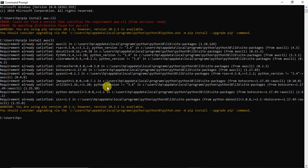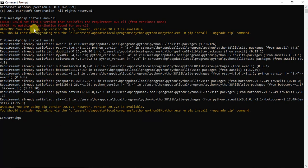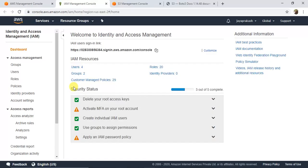I have already installed the AWS CLI on my machine, so it's telling me 'requirement already satisfied.' If you don't have the CLI, it will download and install it. Once AWS CLI is installed, let's configure an IAM user.